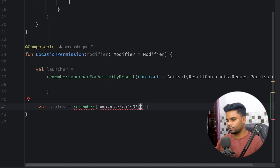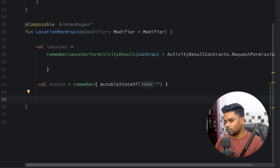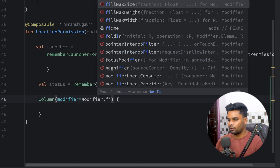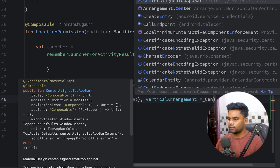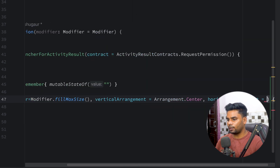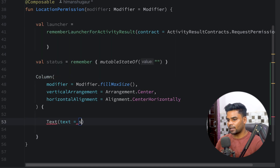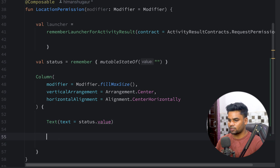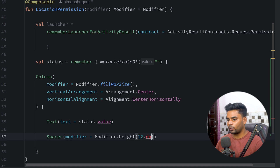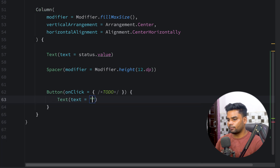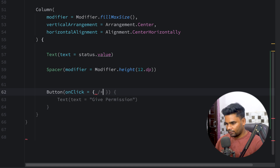Now let's build the user interface using a Column with fillMaxSize modifier, vertical arrangement centered, and horizontal alignment centered. Inside we have a Text that shows the permission status, a Spacer of 12dp, and a Button with the label 'Give Permission'.